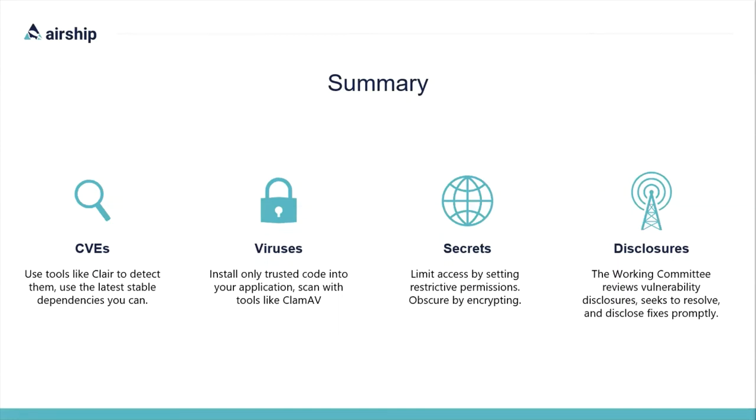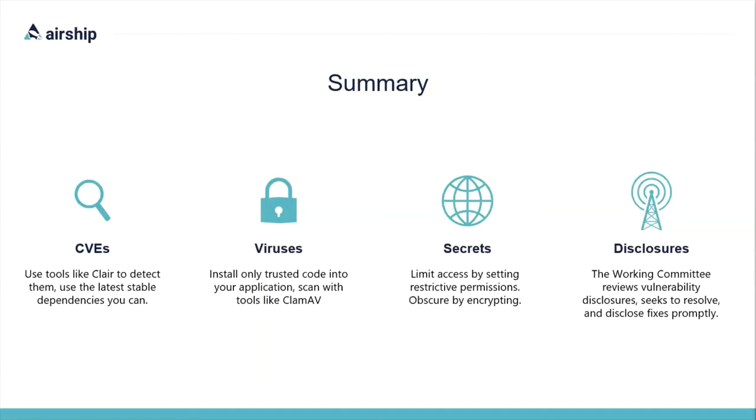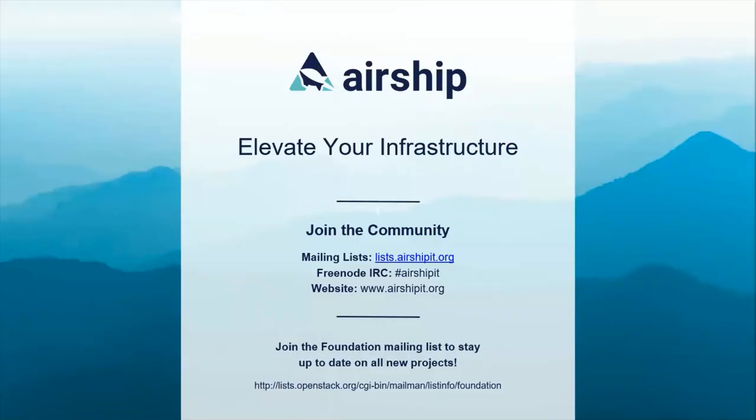Before we move on to questions, let's do a quick recap of what we discussed today. Detecting and resolving CVEs: you can use tools like Clair to see them. And in general, it's a best practice to use the latest stable dependencies that you can. For viruses, install only trusted code into your application, and then scan it with tools like ClamAV or Clambake. For secrets management, you want to limit the access to secrets by setting restrictive file permissions, and then you obscure those secrets with encryption. And the Airship vulnerability management process: the working committee reviews vulnerability disclosures, seeks to resolve the vulnerabilities, and discloses the vulnerability and available fixes promptly.